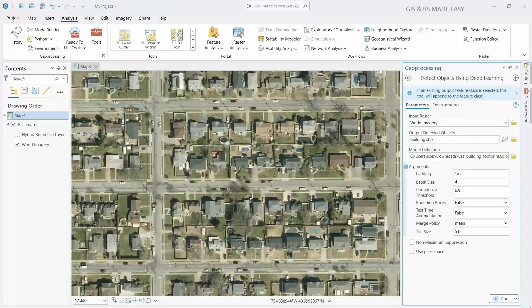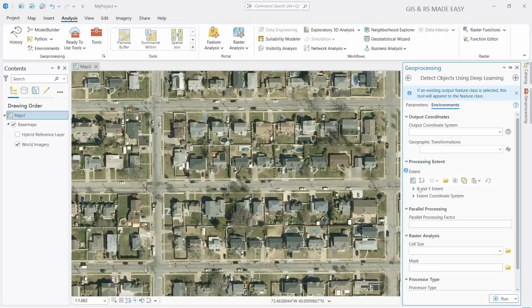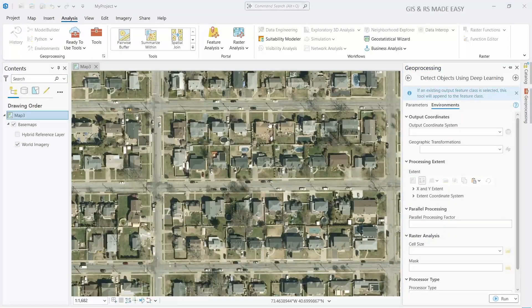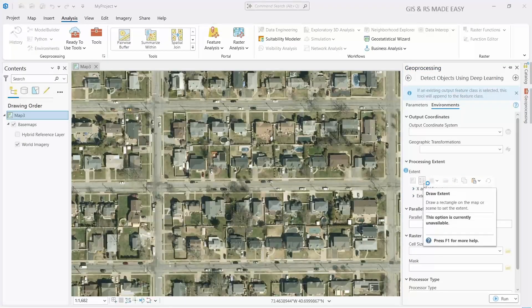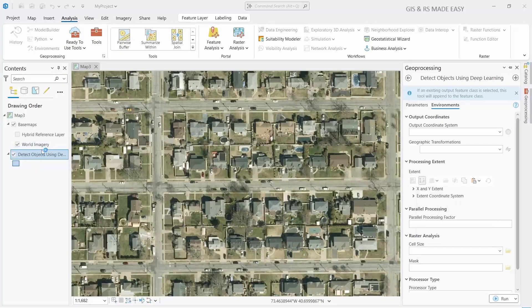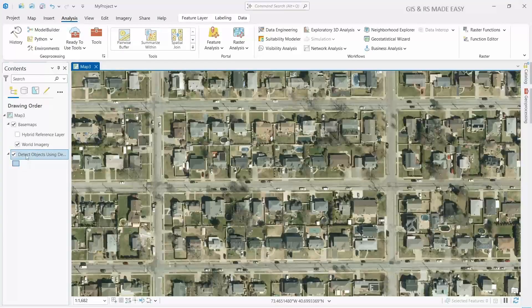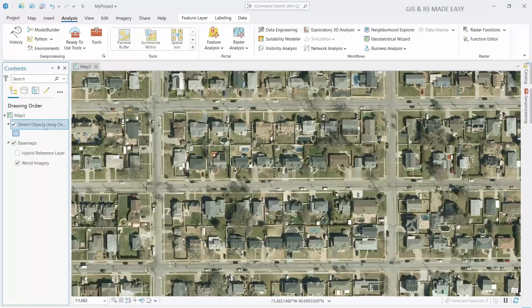For the patch size, we will select 2 since we do not have a GPU. Go to Environment and select the Draw Extent button to draw an extent. When you select the Draw Extent button, a new shapefile will be created for drawing the extent. Let's move it up and select the extent.